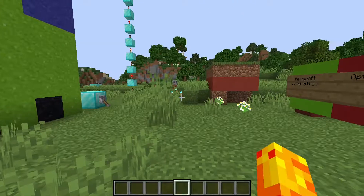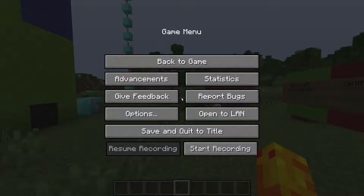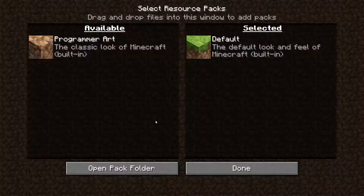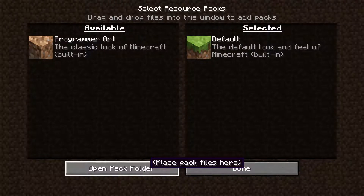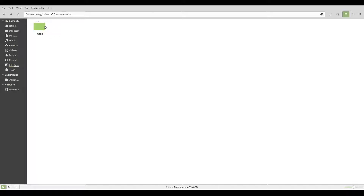The first thing we need to do is open the escape menu, then go into Options, Resource Packs, and open the pack folder. Now that you're in the resource packs folder, you'll need to do a few things. First, we'll make a folder — the name of the folder will be the name of your pack. I'm going to call mine 'mobs' because that's going to be the name of my pack.